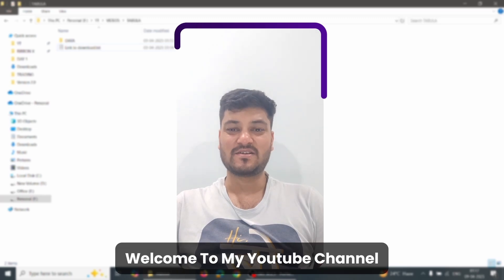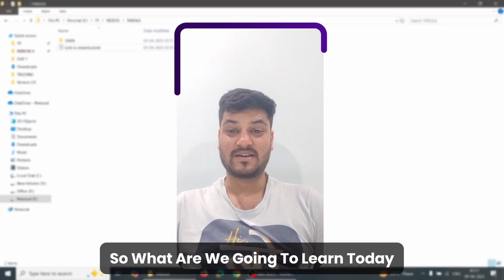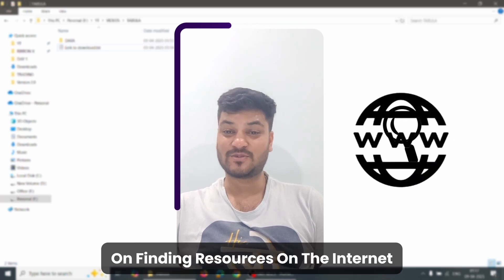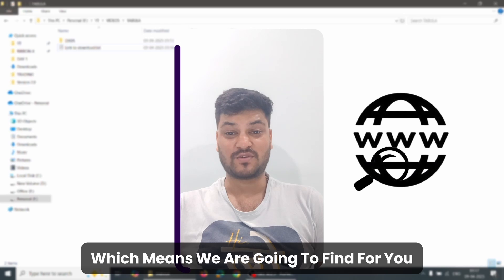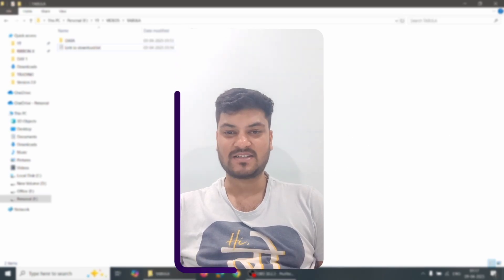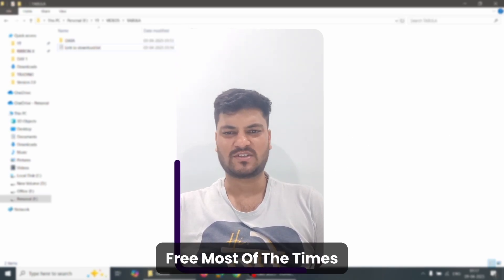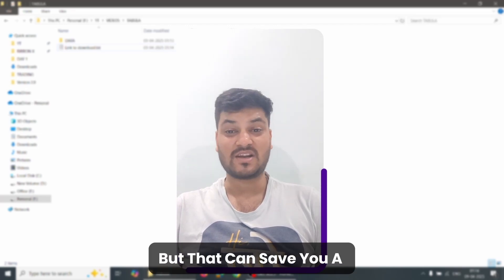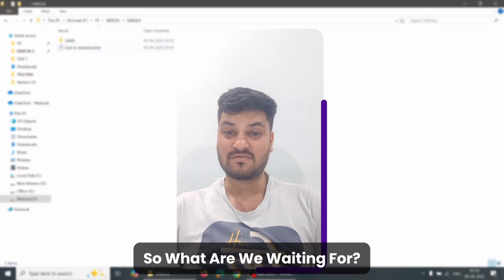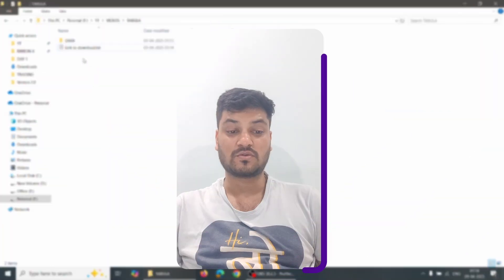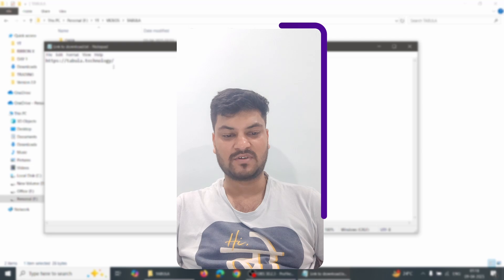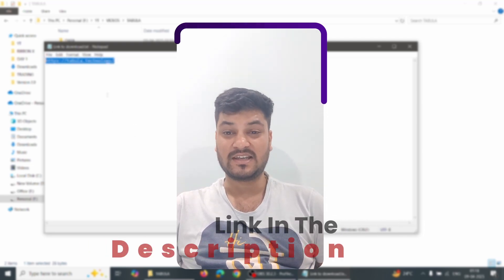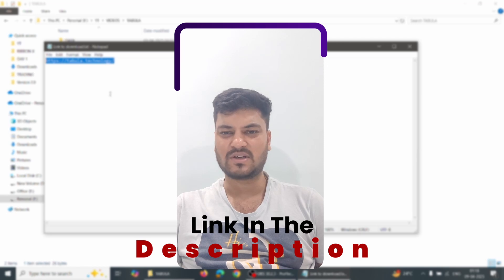Hello everyone, welcome to my YouTube channel. Today we are starting a series on finding resources on the internet — amazing resources which will be absolutely free most of the time, and if paid, I will let you know. Today we will see a PDF to Excel converter, useful for things like 26AS or GSTR-3B. The link will be in the description — it is a free tool.